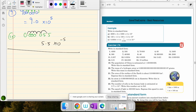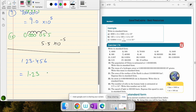If we have a number like 23.456, we write the first non-zero digit and adjust. The decimal was moved two places to the left, so we take a positive power and increase it by two, giving 2.3456 × 10².